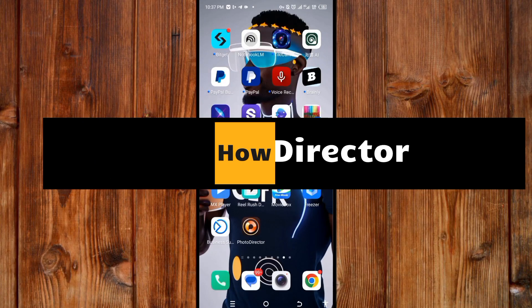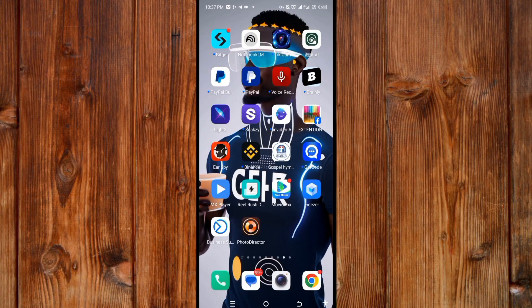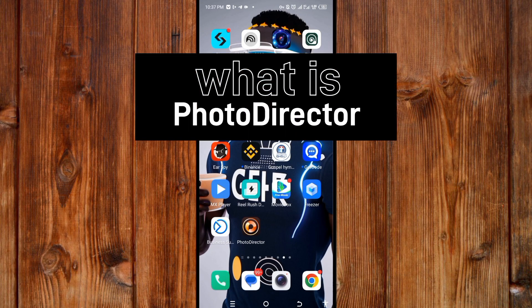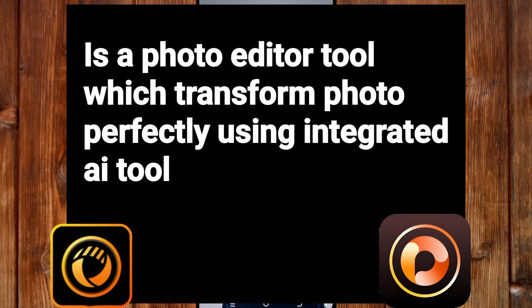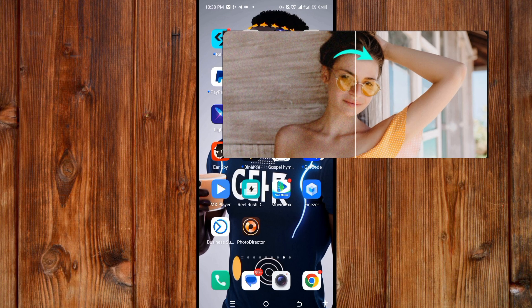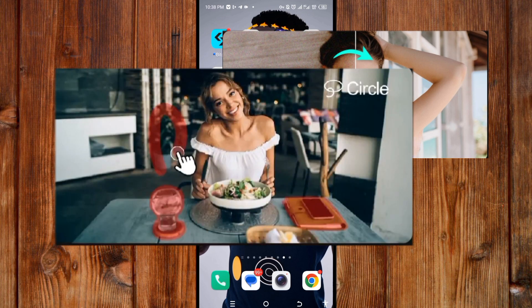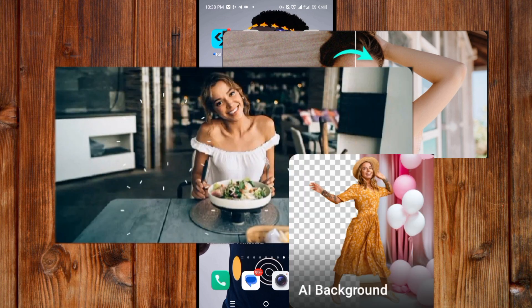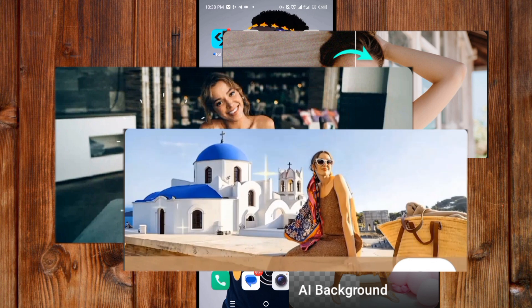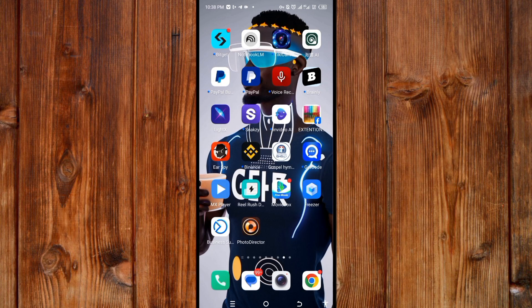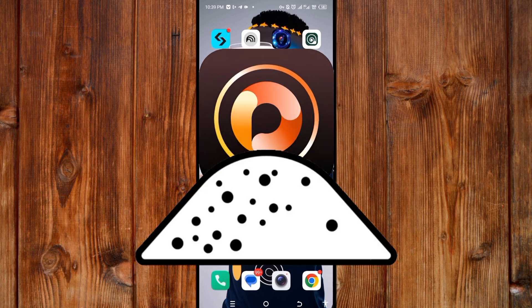How to use PhotoDirector. PhotoDirector is a photo editor tool which transforms photos perfectly using integrated AI tools — by enhancing photo quality, AI removing objects or backgrounds, or even AI replacing the background. Here I'm going to break it down to show you everything you need to know in PhotoDirector AI photo editor, which is one of the best AI photo editors.